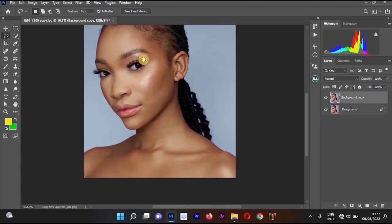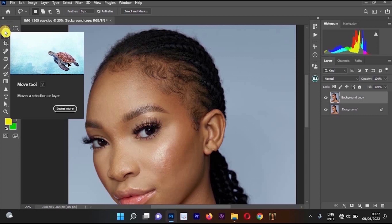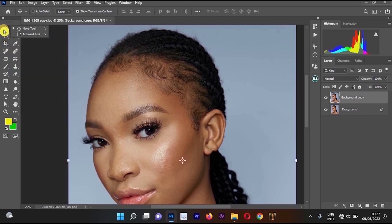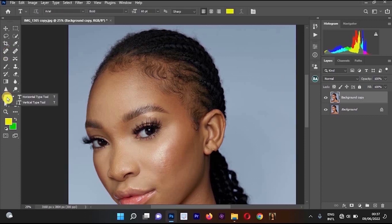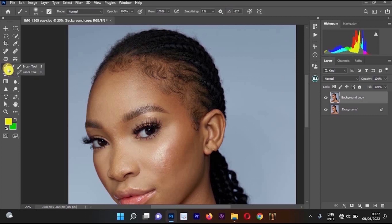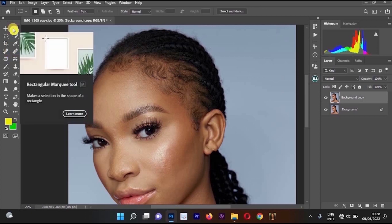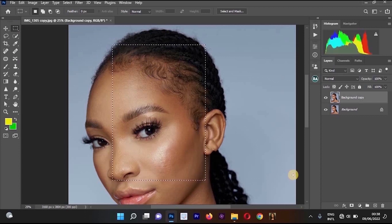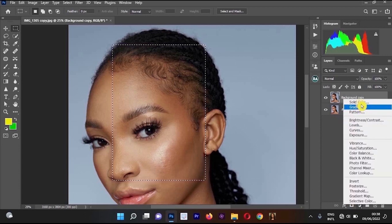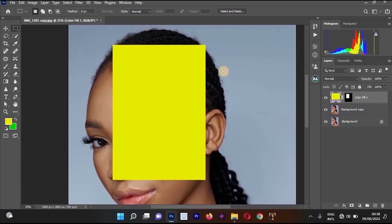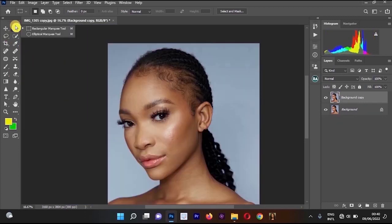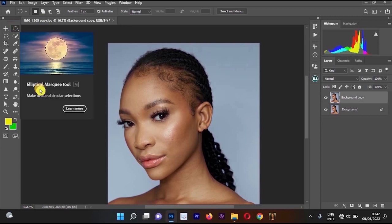There are more tools below each tool that appear when you right click. For example, the Rectangular Marquee Tool lets you select a rectangular area, then go to 'Create New Adjustment Layer' and apply a Solid Color to fill that selection. Similarly, under it is the Elliptical Marquee Tool for circular selections.